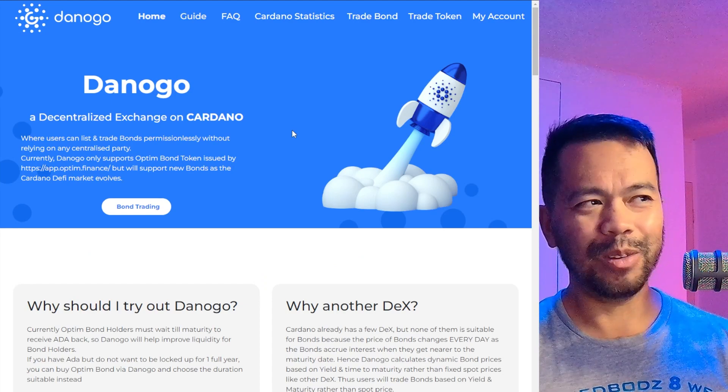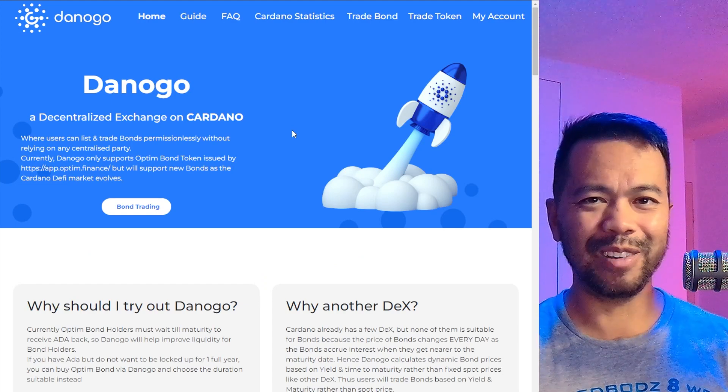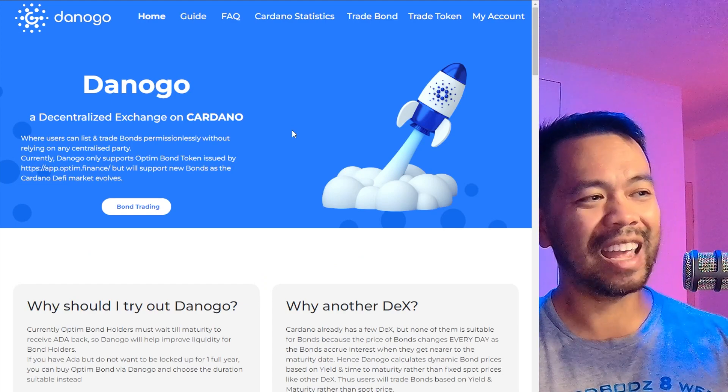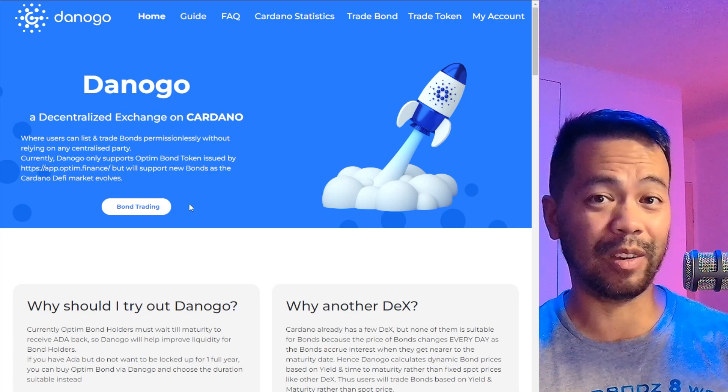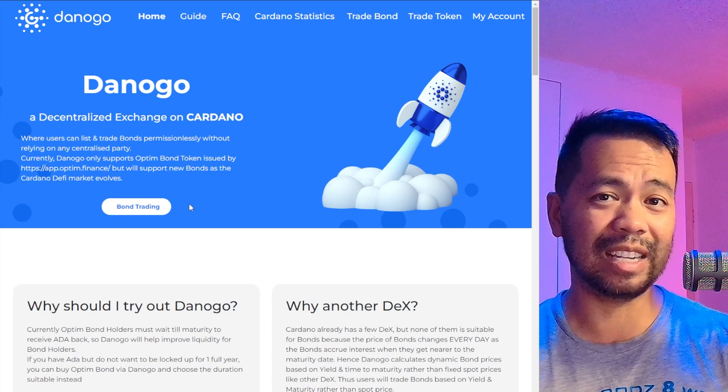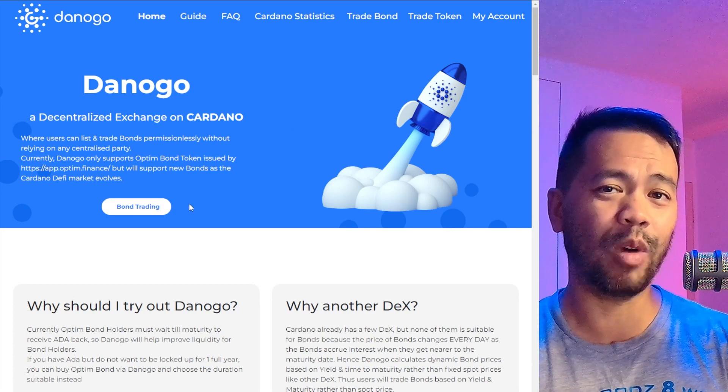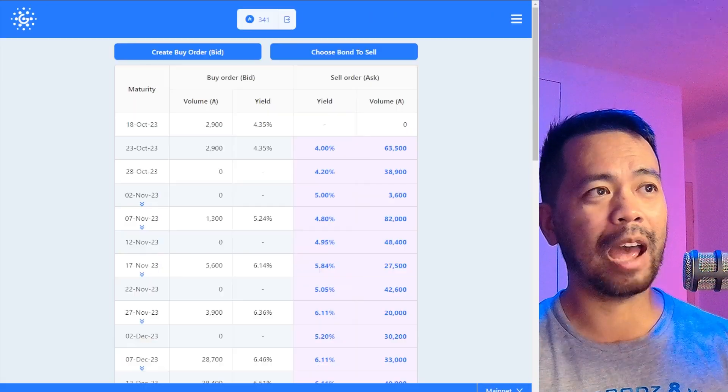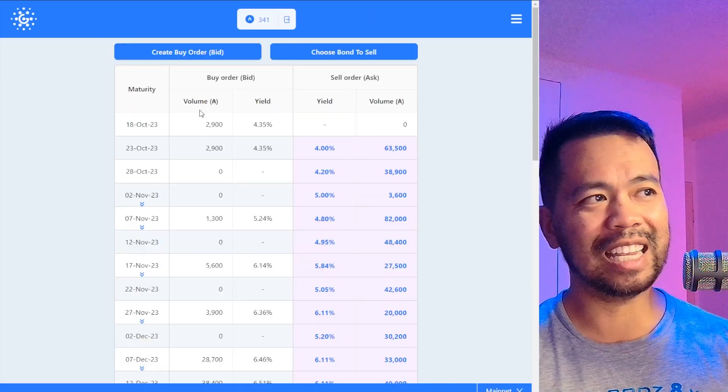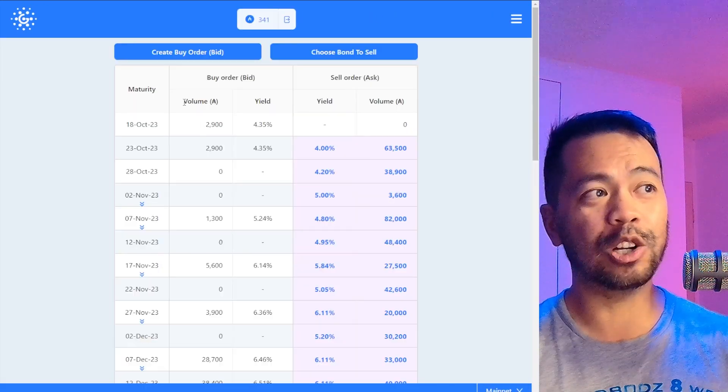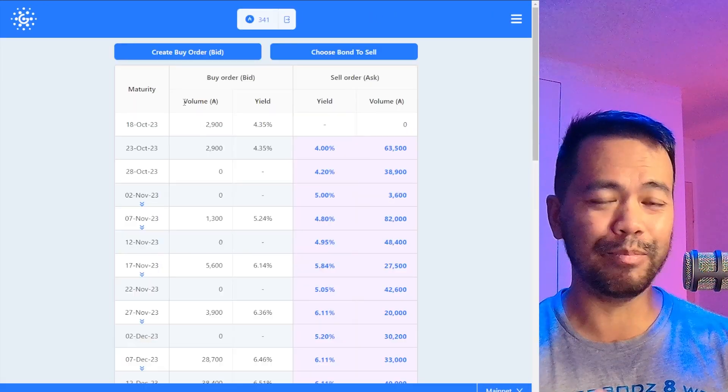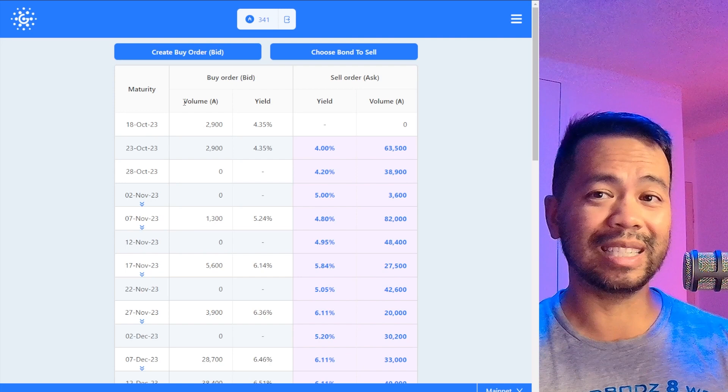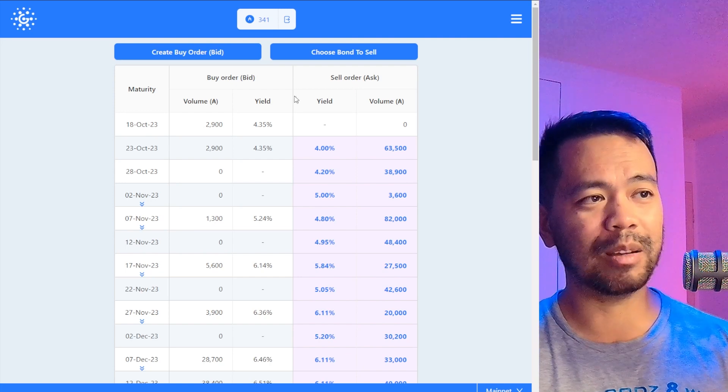DeNogo—I think that's how you pronounce it—allows you to trade those bonds on their marketplace in a peer-to-peer way. You can open up their app and you can see here you can create bids or choose a bond to sell on their marketplace.